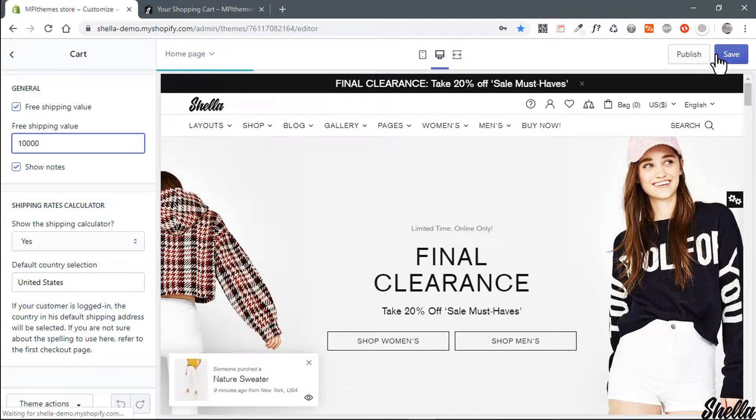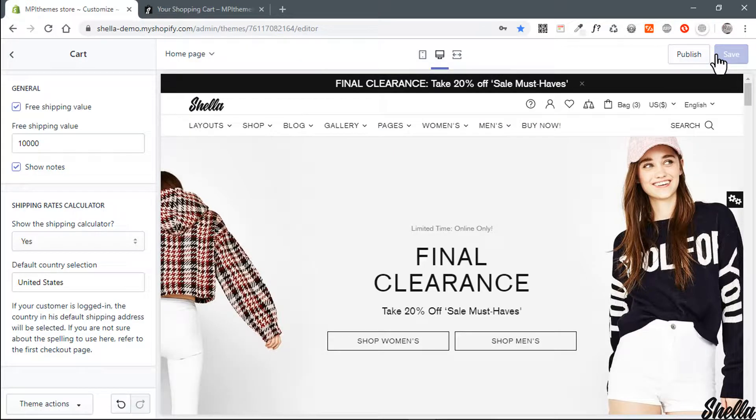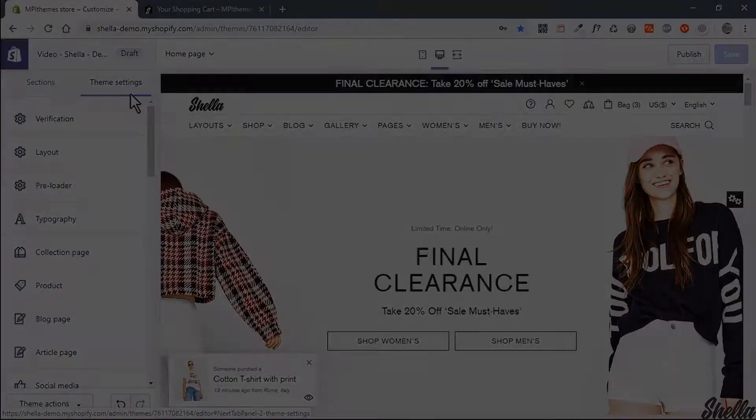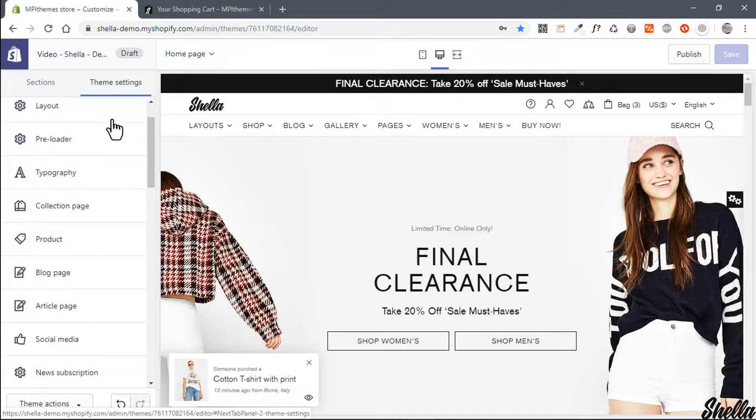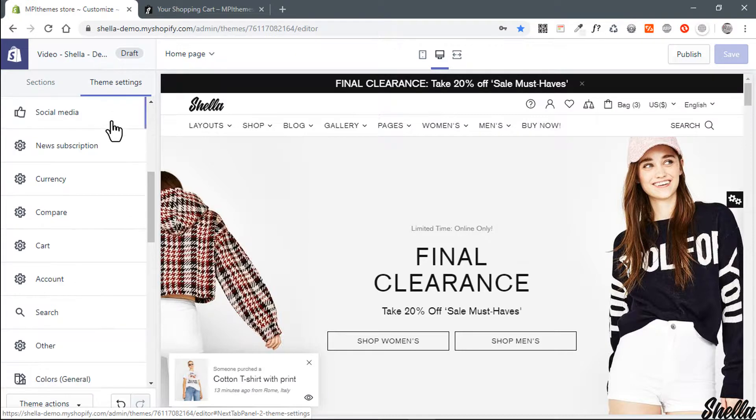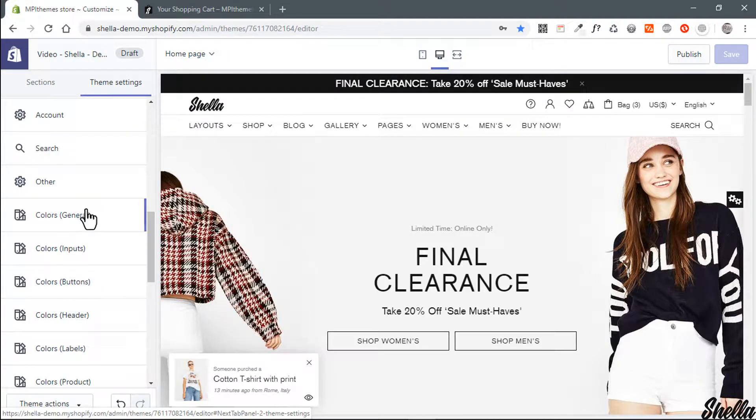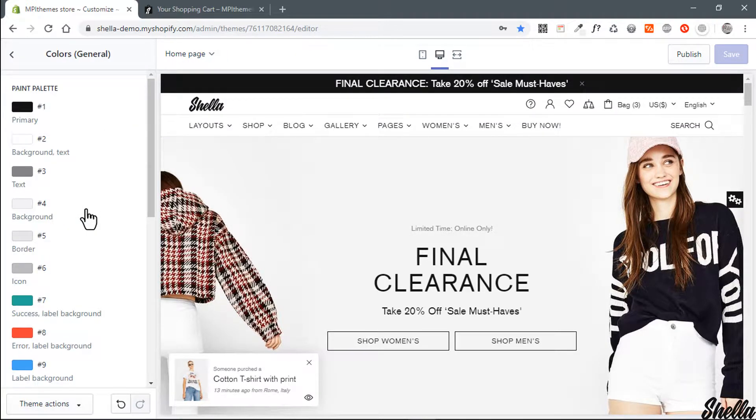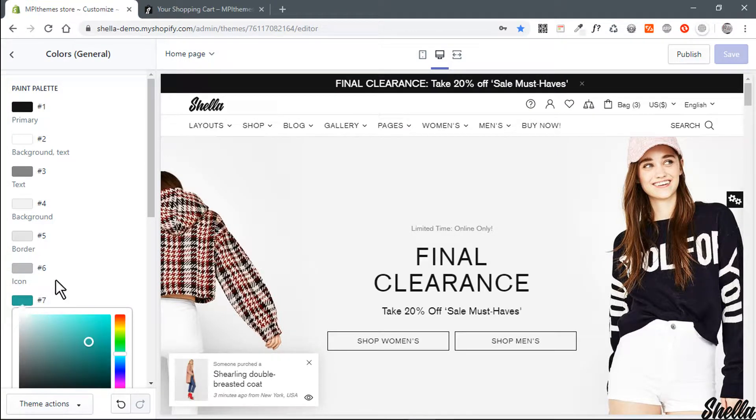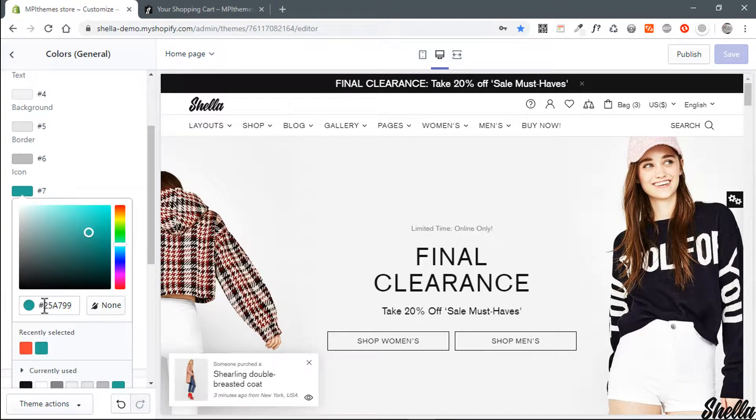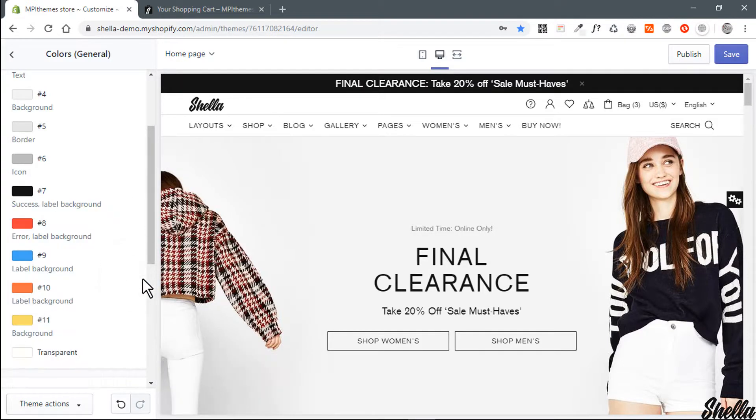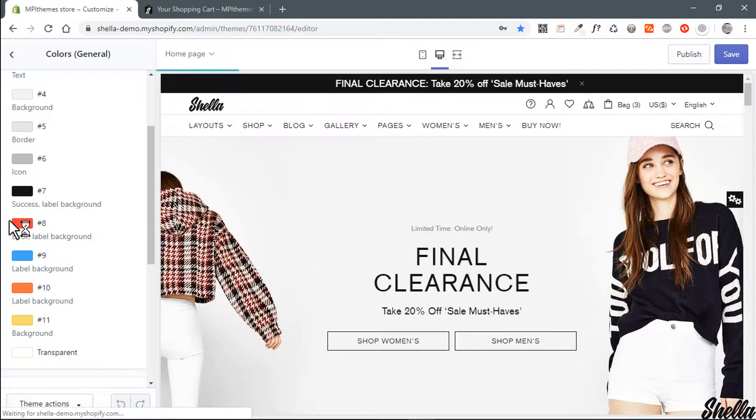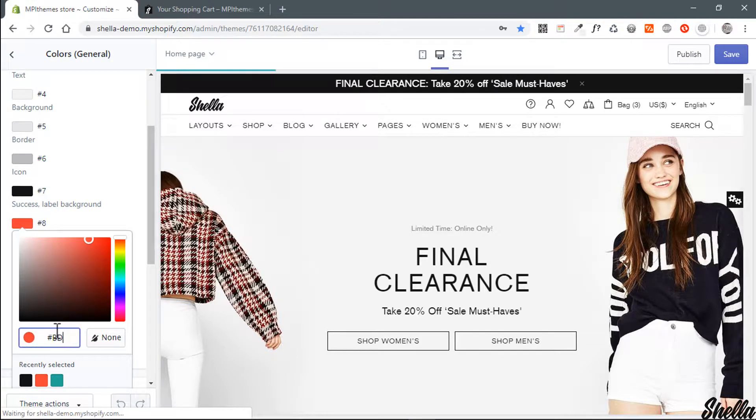Okay, let's change my limit from two hundred to fifty dollars. You can edit progress bar colors at theme settings colors, general color number seven and color number eight. Please note colors number seven and eight used at other theme elements and you will change color across all theme elements like sale and in stock labels.